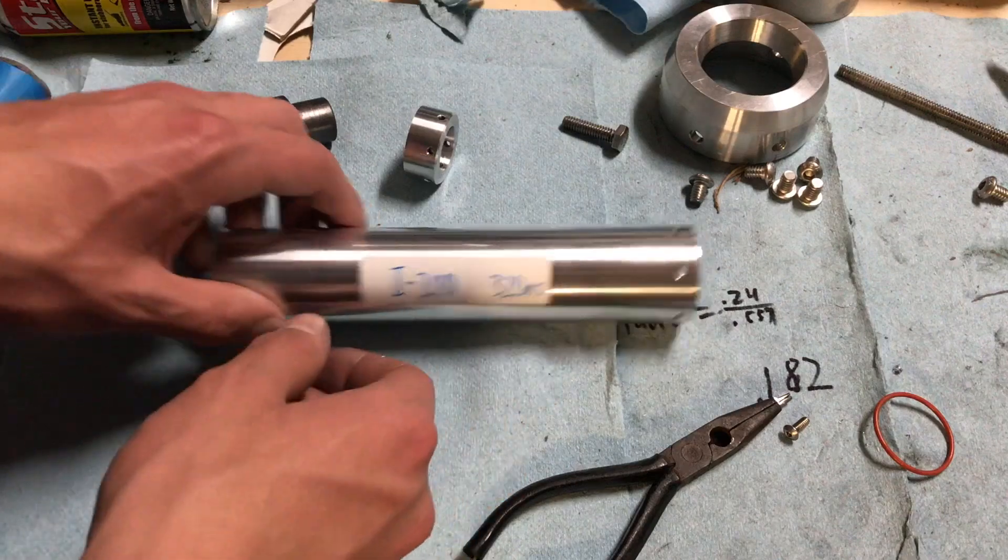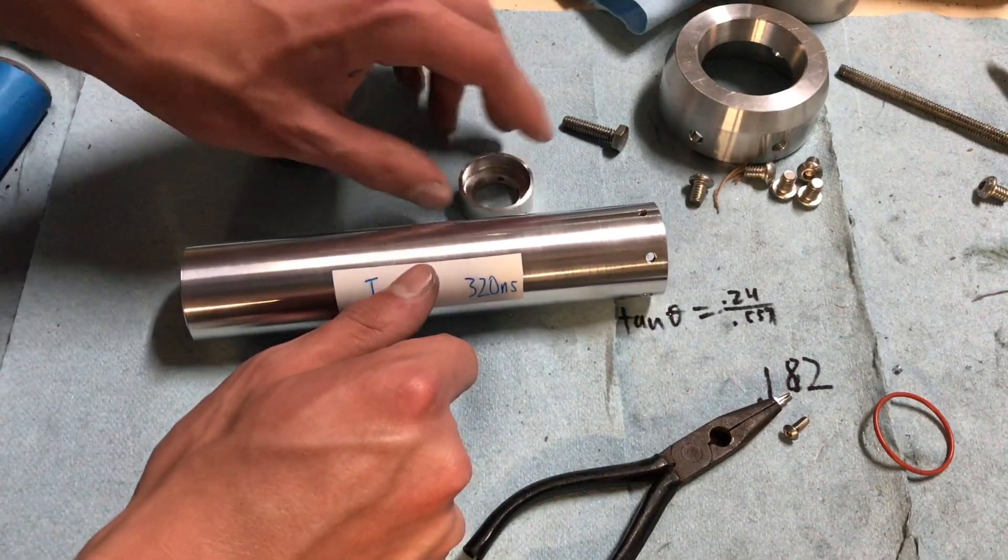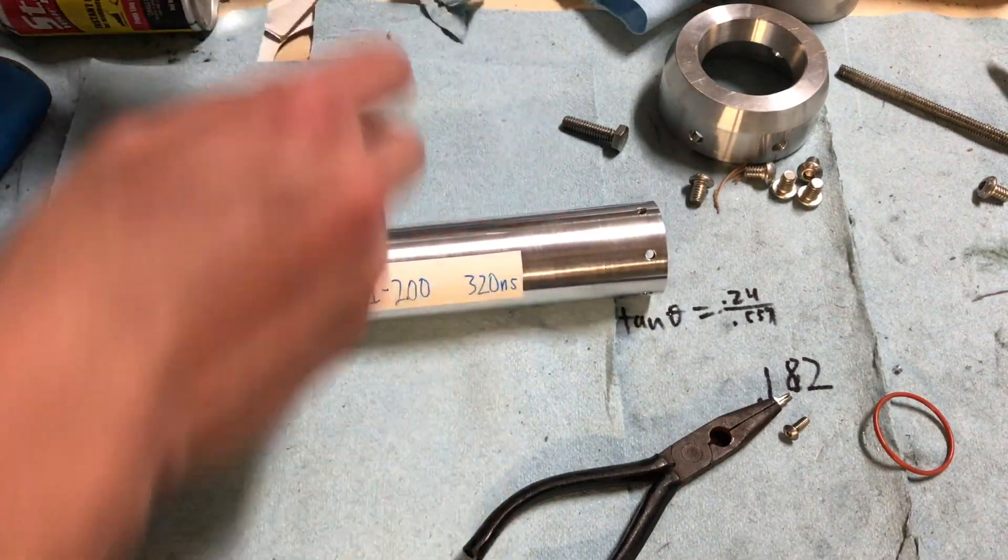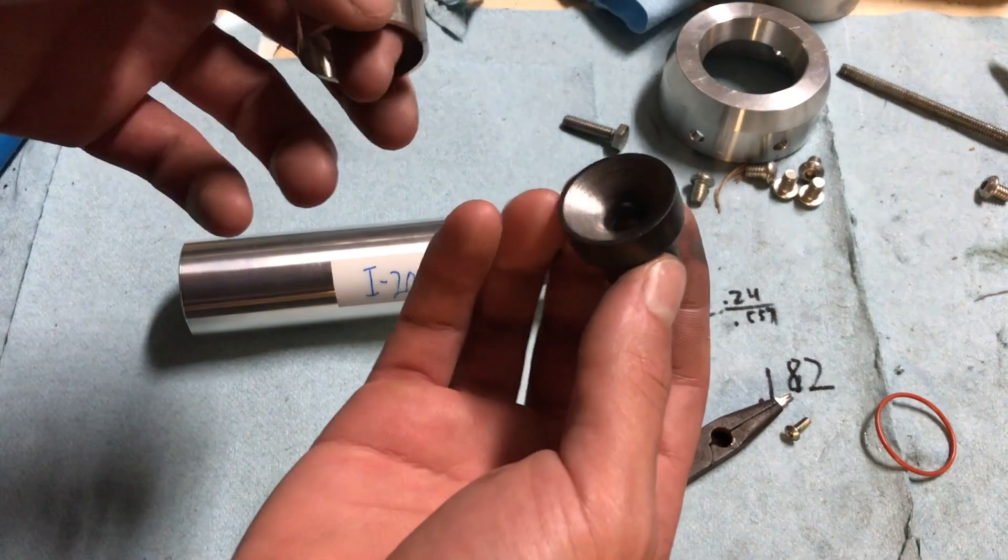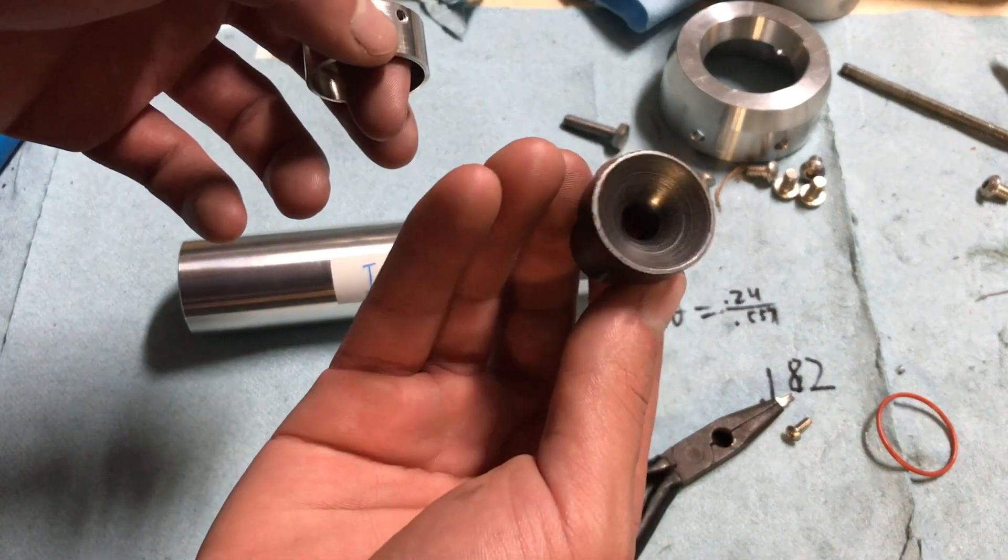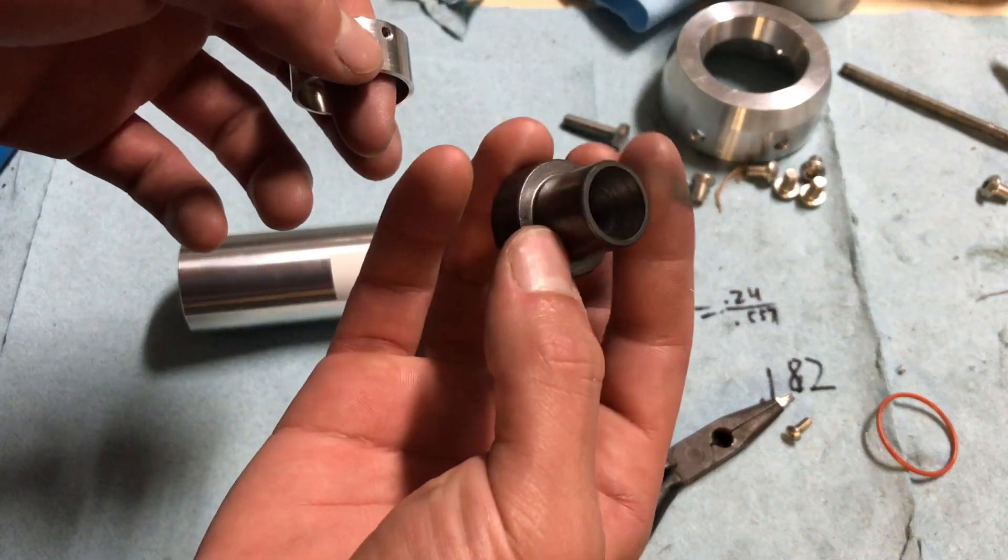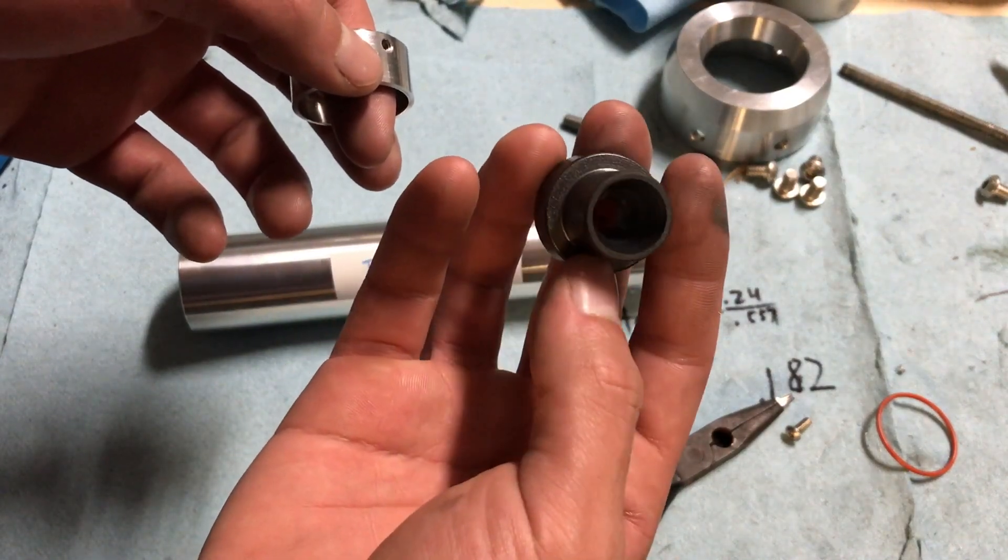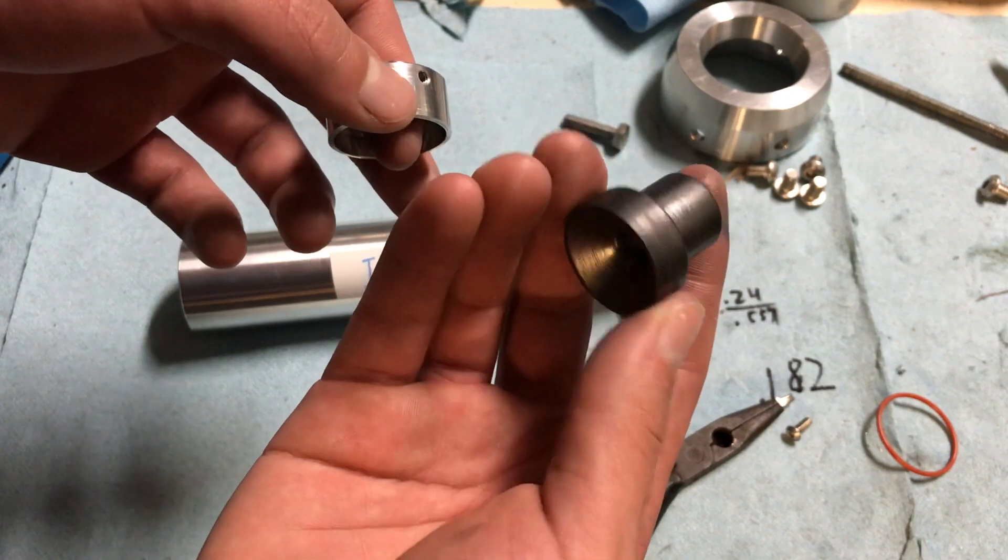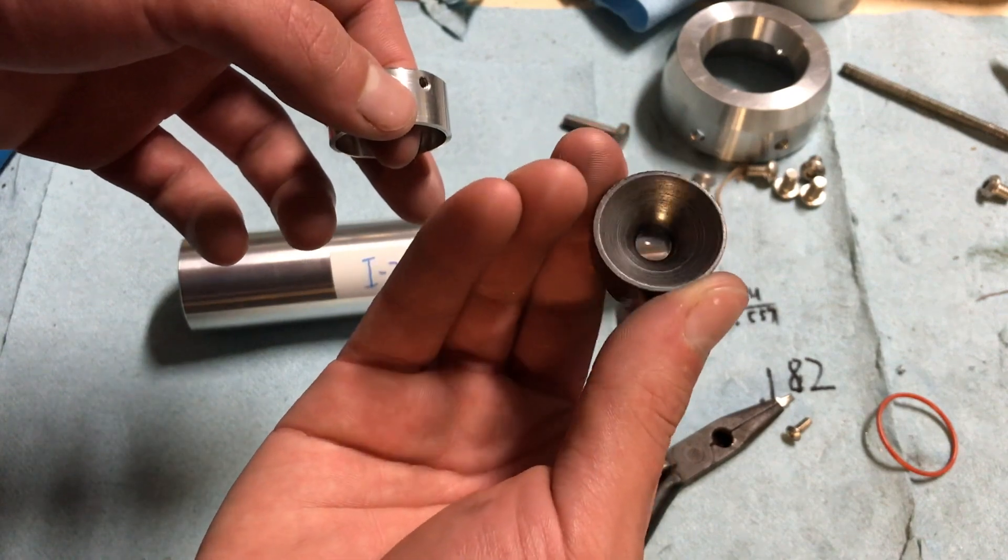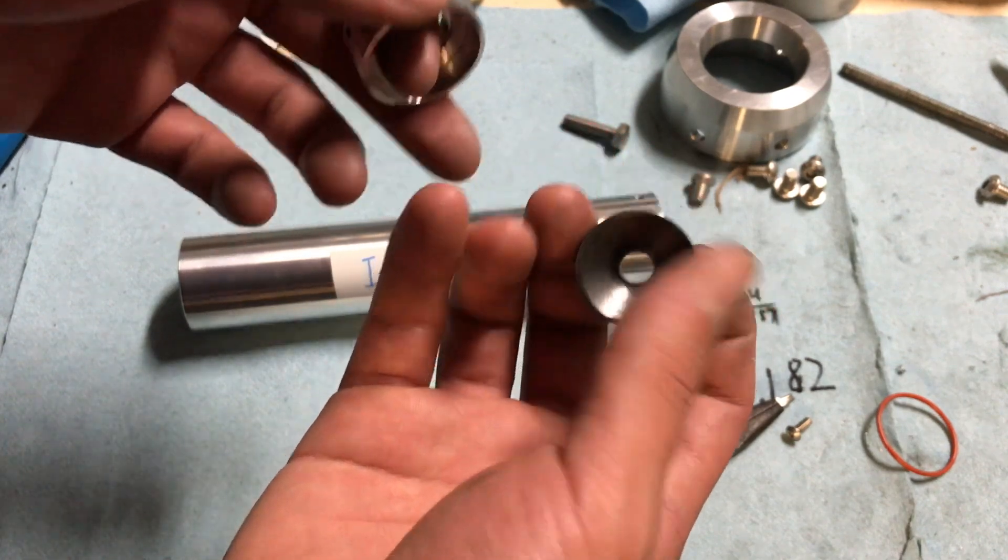So for the nozzle system, what that is, is here's the nozzle. Graphite machined very nicely. With a 0.3 inch throat.